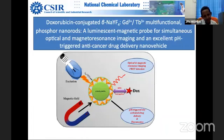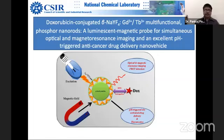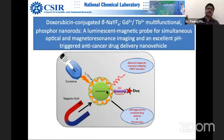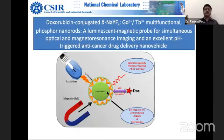In the center you can see this is beta-NaYF4 doped with gadolinium and terbium. This is actually a phosphor. Students are aware of phosphorescence, which was investigated by physicists mostly for display devices for several decades. It is already in applications — whatever display devices you see mostly use phosphors behind the screen.